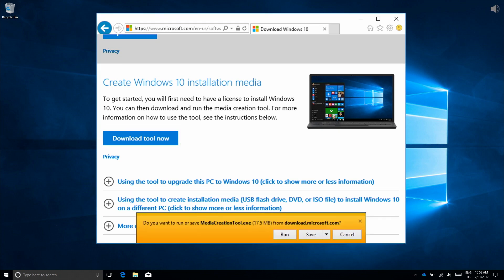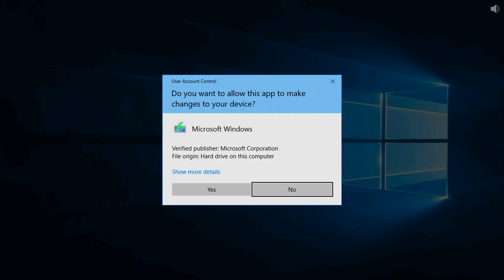It'll ask you to run or save Media Creation Tool EXE from the Microsoft website in the bottom of the screen there. Go ahead and click Run. If you're prompted by user account control asking you to allow the application to make changes, like you see here, go ahead and click Yes.